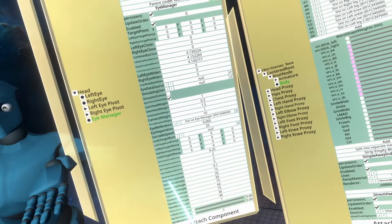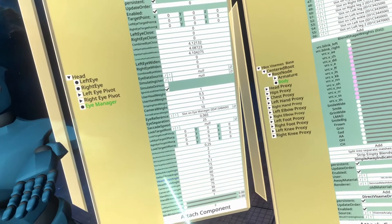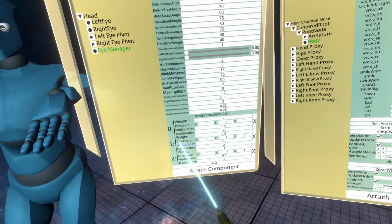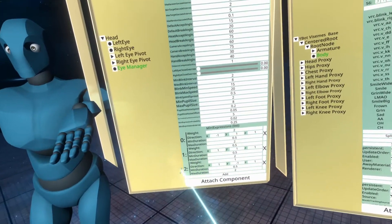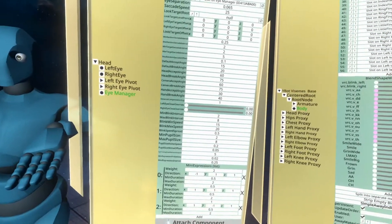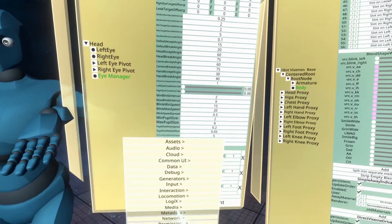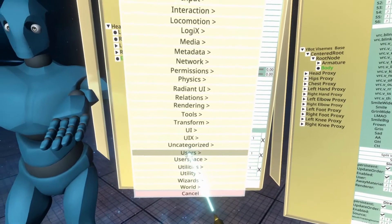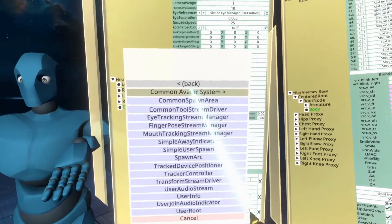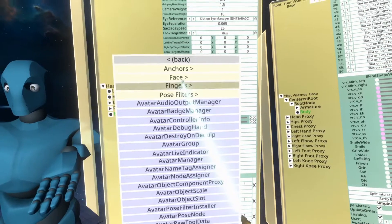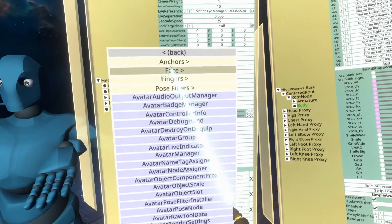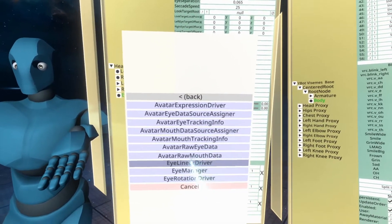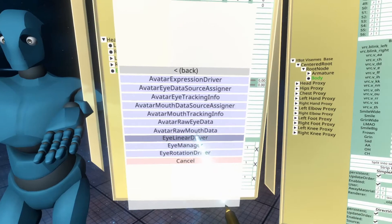As we're going to do blinking first, what we're going to go ahead is set up blinking. So for that, we need a few more components. So we go to attach component, users, common avatar system, face, eye linear driver.